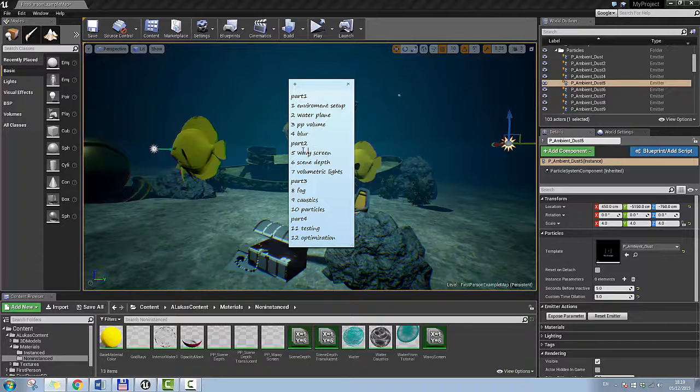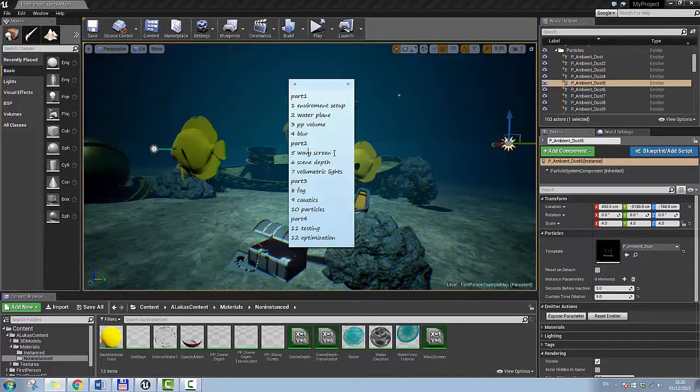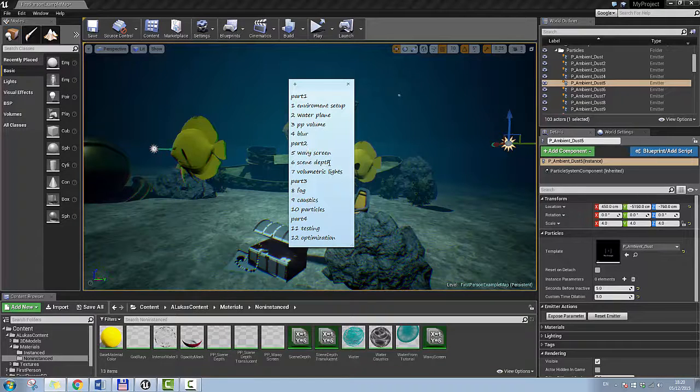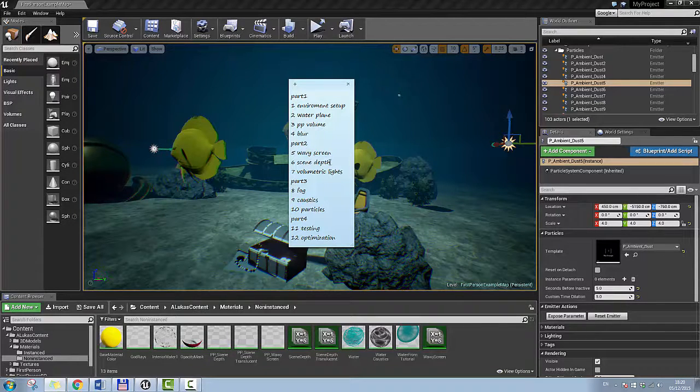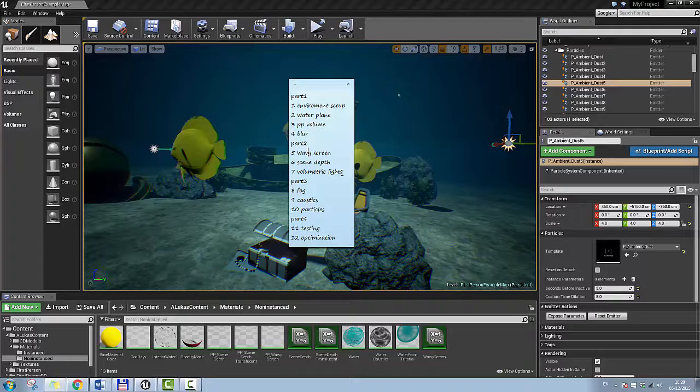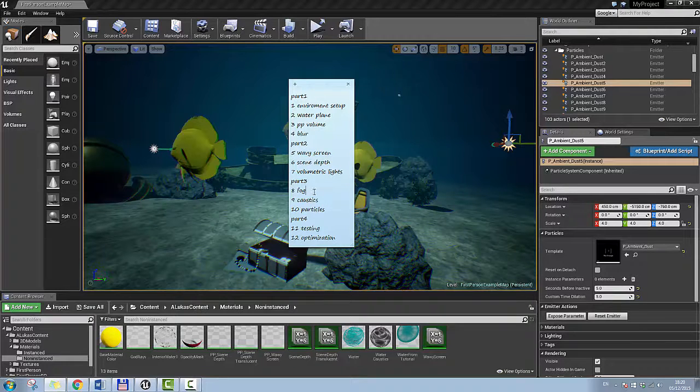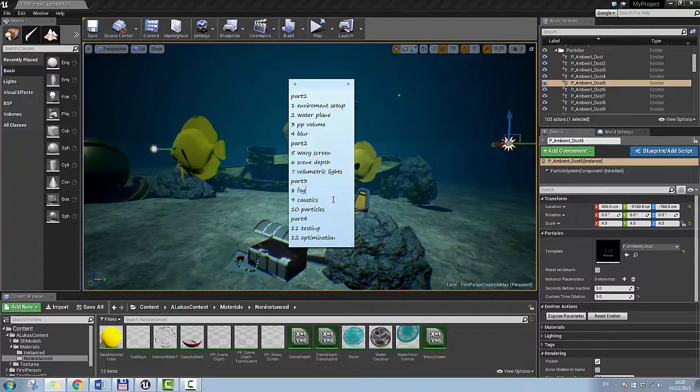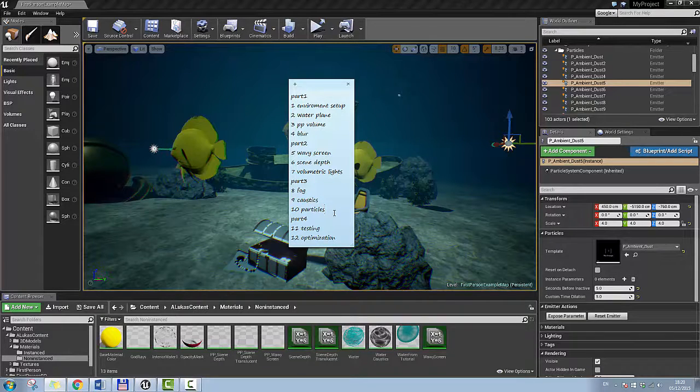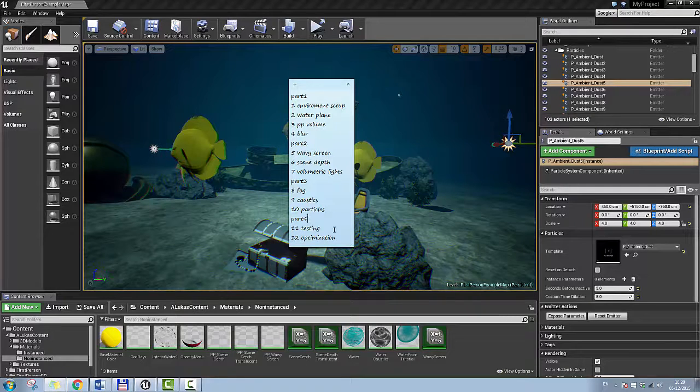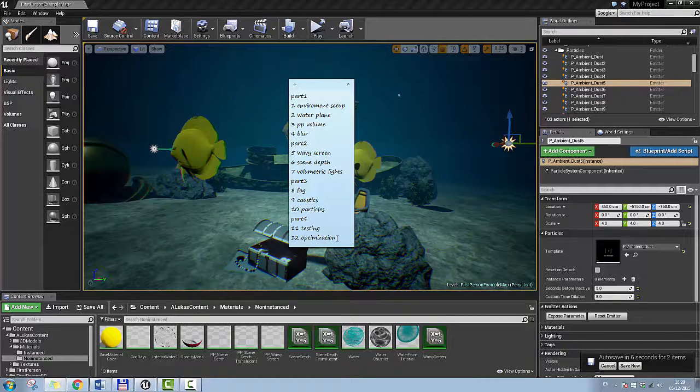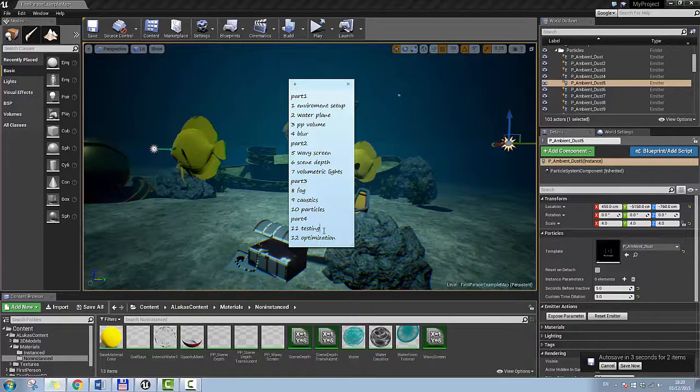In part 2 I'm going to go through wavy screen effect and how I created that, how I was going through scene depth and how you can add this into your underwater effect and where is it working and where is it not. How you can add the volumetric lights to your underwater effect and there is two different ways you can go about it. How you can add fog to create realistic underwater effect with your post process volume. How you can add caustics to your underwater effect. How you can add particles. And in part 4 I will go through testing and optimization and show you which of these added effects are eating most of the processing power.